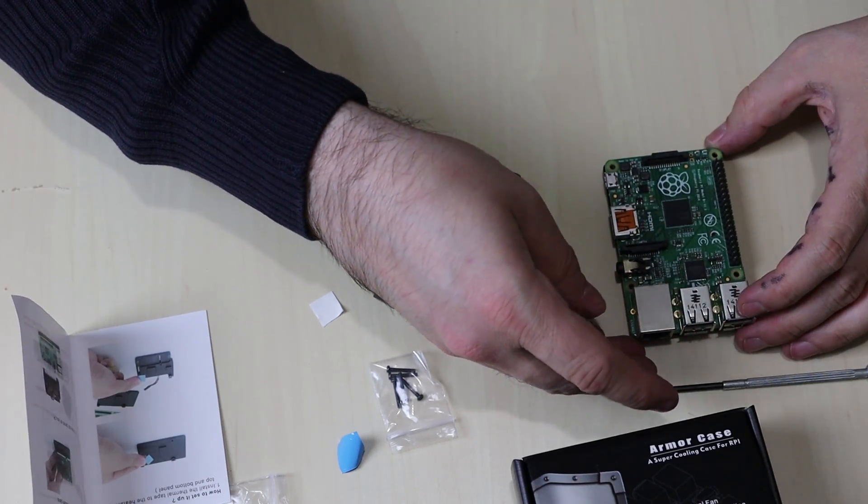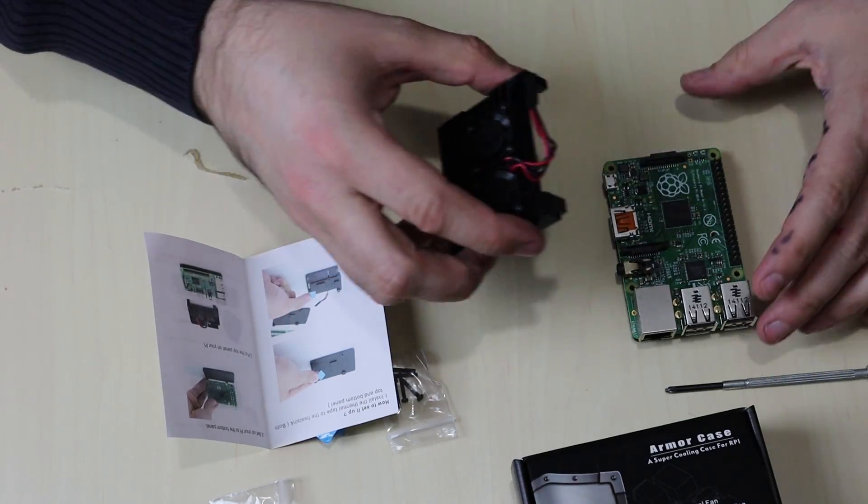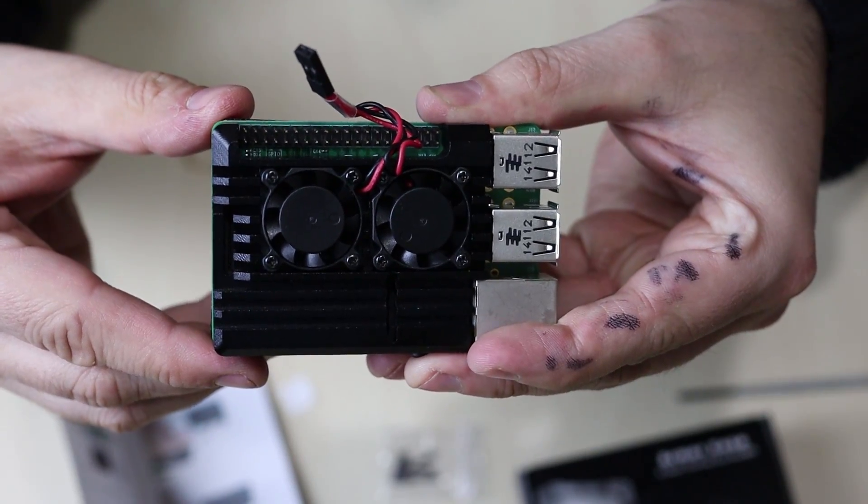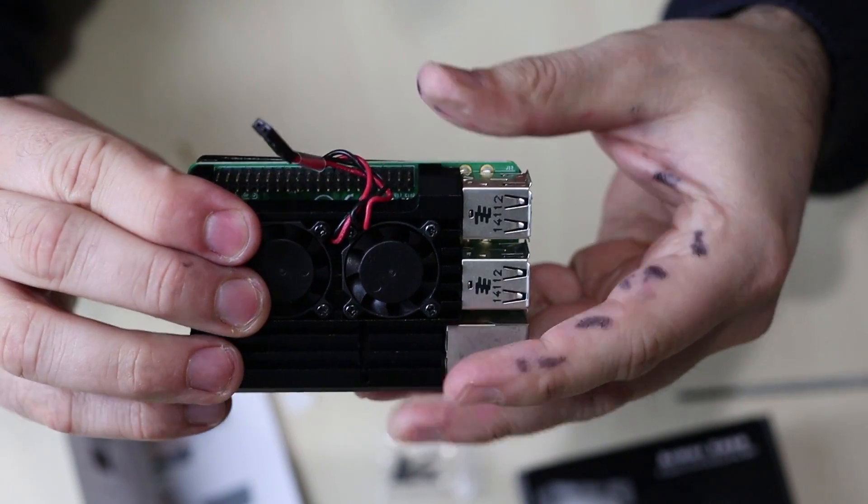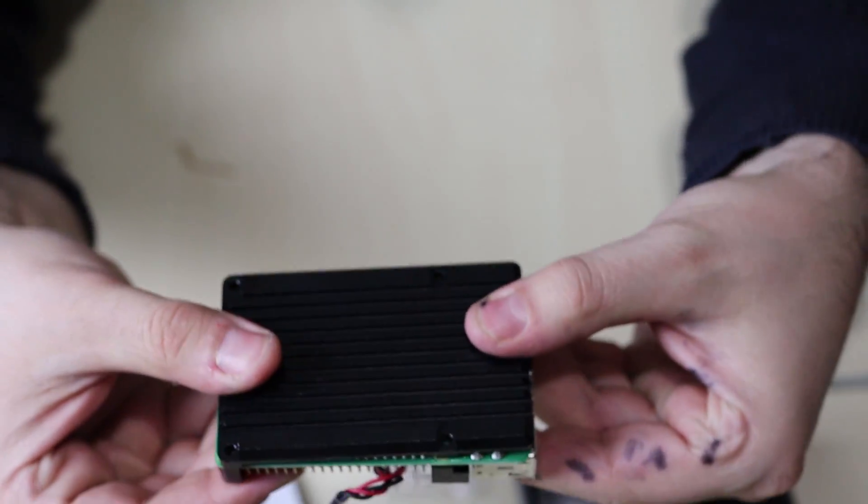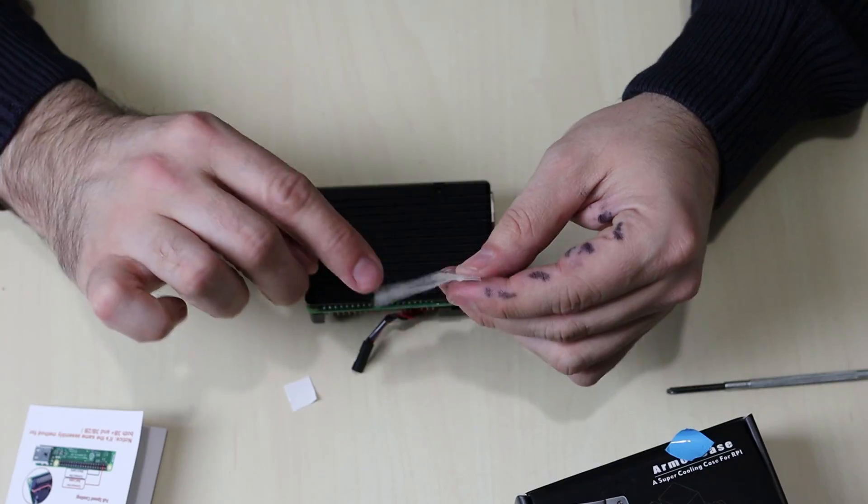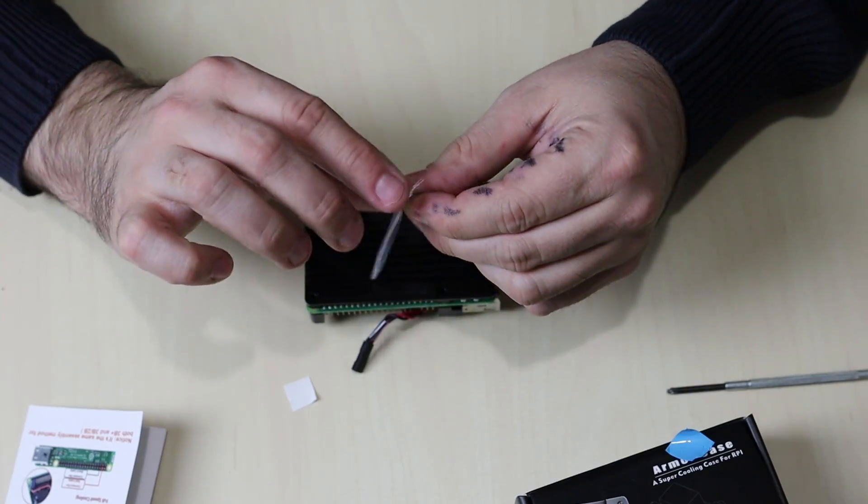Now we're going to put on the top panel. All right, so the top and bottom panels are on right now. Now these screws will go in.